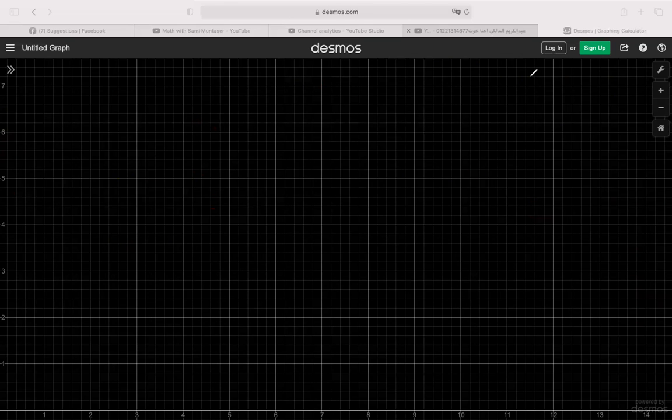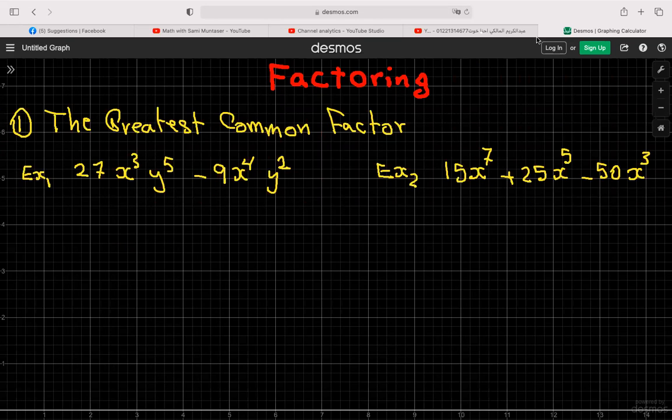I'm going to cover everything that you need to know about factoring. The first thing we're going to start with is the greatest common factor — that's the first thing you learn in factoring.